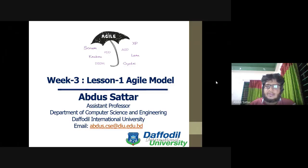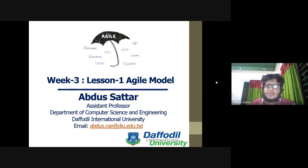This is an agile model. This is a traditional model. This model is an agile model.